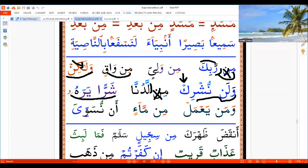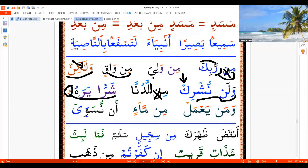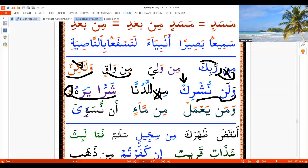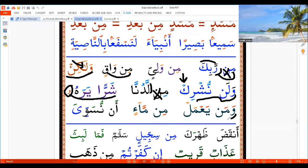'Yara Hu' — if you continue, you read this Waw. If you stop, we do not read the Waw — we say 'Shar Yara'. If you continue, say 'Shar Yara Hu'. 'Wa Man Ya'mal'.